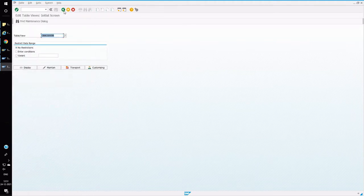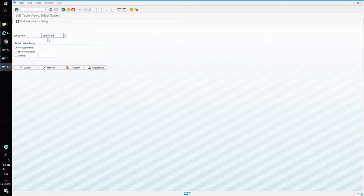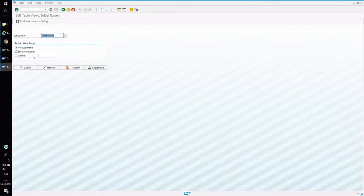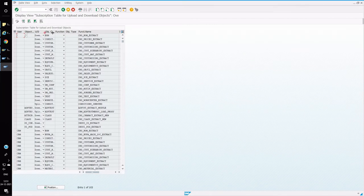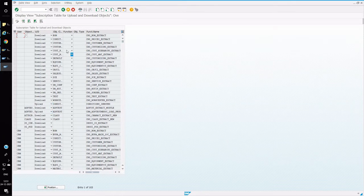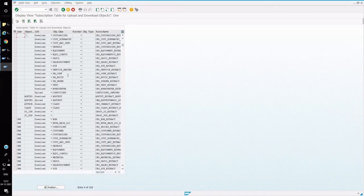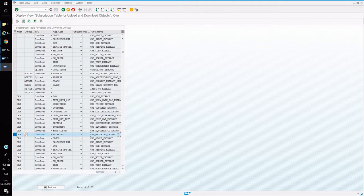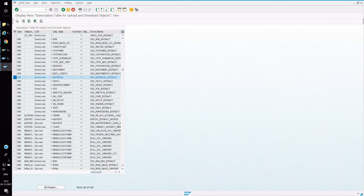Now we are going to create an additional system entry for SRM. The next table entry is CRM_CON_SUBTAB. Here we have to maintain the data entries for initial load and download — entries for material, service master, and customizing. Against CRM, we are maintaining the activity as download, the object class as material, and the function module name is CRS_MATERIAL_EXTRACT.